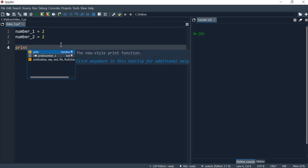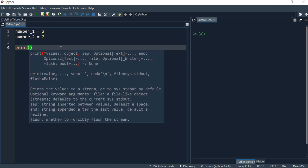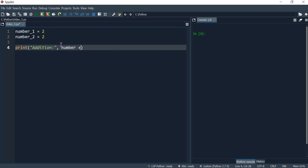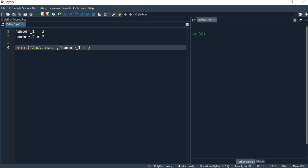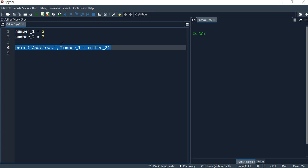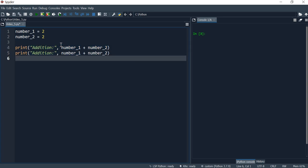And now I'll do all the calculations within the print method. So here I'm just giving the message addition. And here I'll put number one and number one plus number two. So that's our first one.